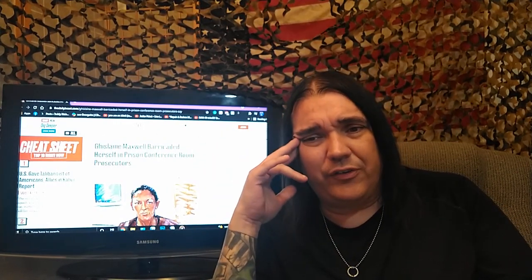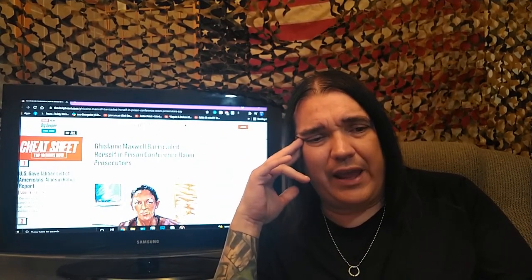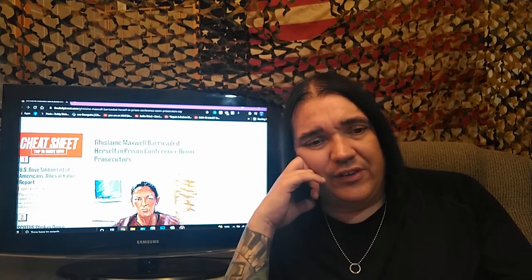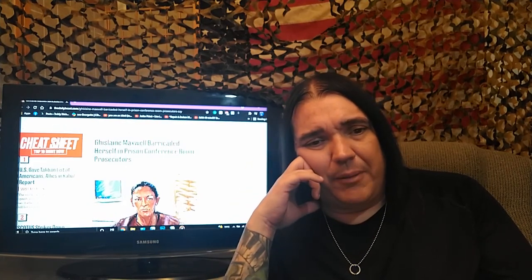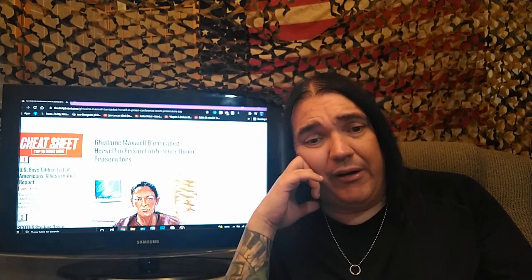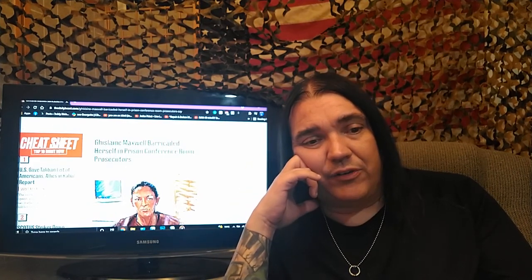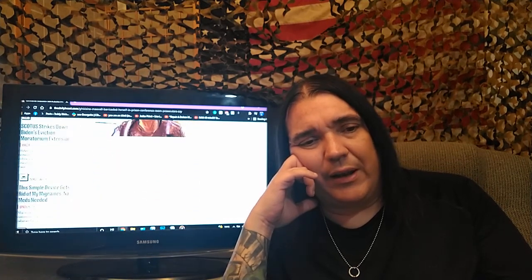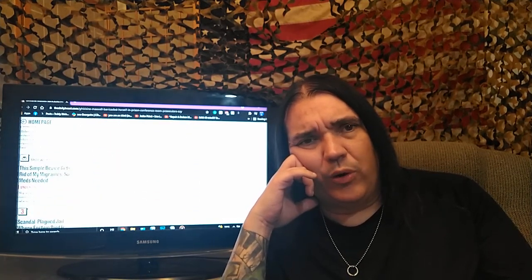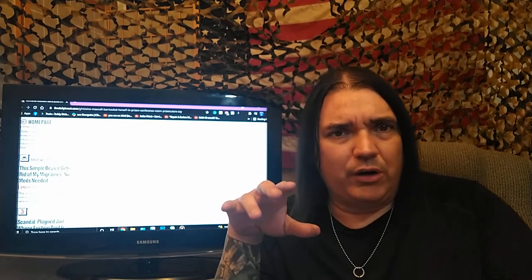But according to the Daily Beast, the dumpty of the day. Ghislaine Maxwell barricaded herself in prison conference room, according to prosecutors. Now, again, this is according to the people who are accusing her.